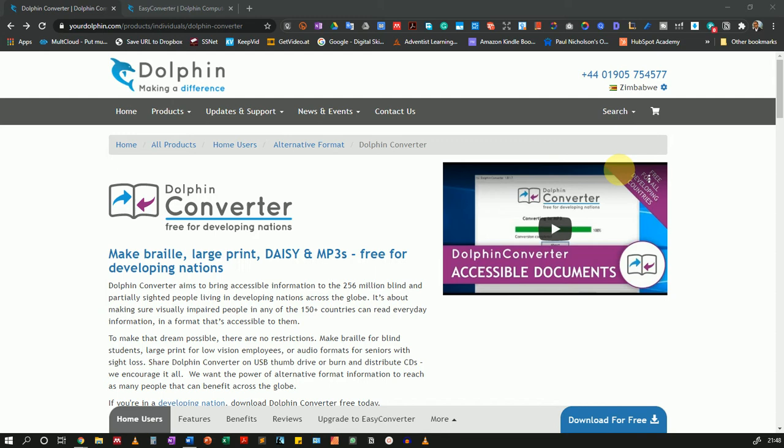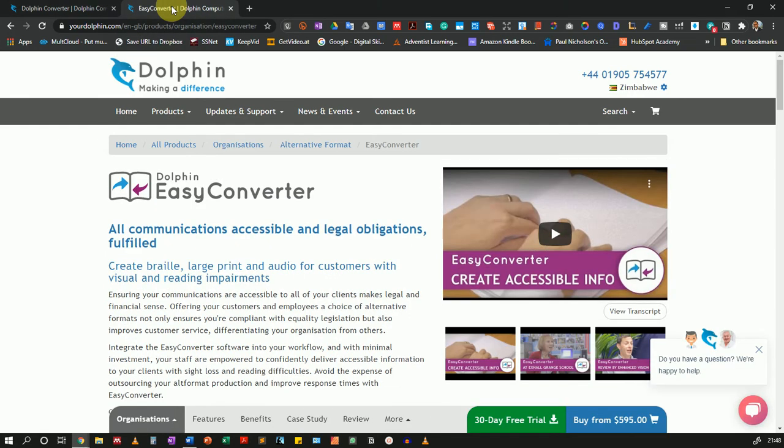This will be done using the free Dolphin Converter. Take note, this is only free for developing nations and you'll need to sign up to get an account. If you're from a developed country, you can purchase Easy Converter, the pro version, on this site. The links will be provided below this video.